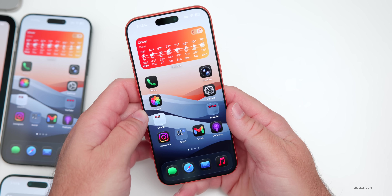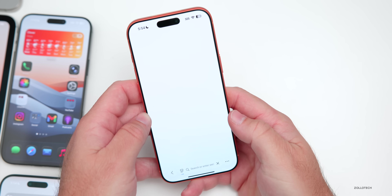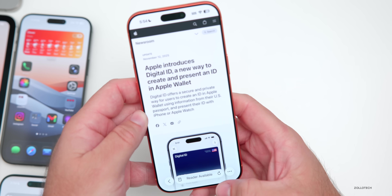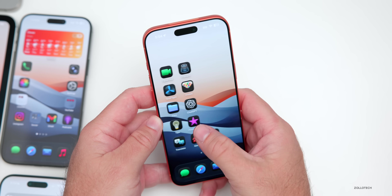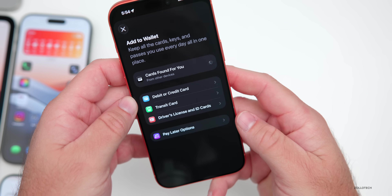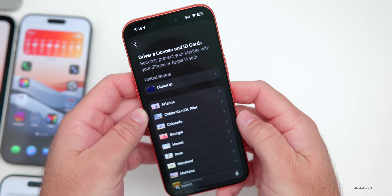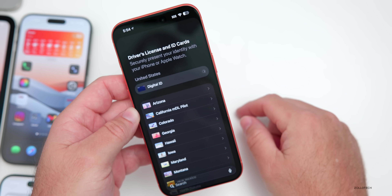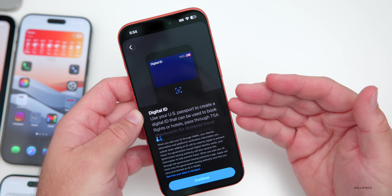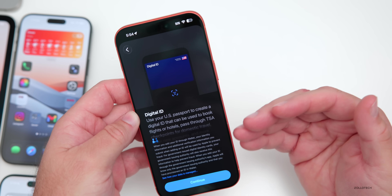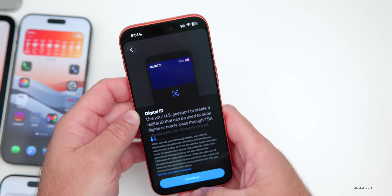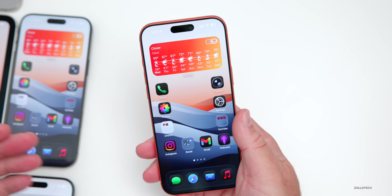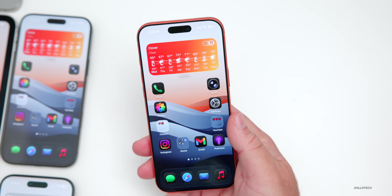As far as other releases today, Apple released their digital ID for passports — I made a separate video about this. You can find it in Apple Wallet: tap the plus button, go to driver's licenses and ID cards, and you'll see digital ID listed under United States. You can then add a digital ID using your US passport and use it at TSA checkpoints and other places. It's only available in the USA so far.